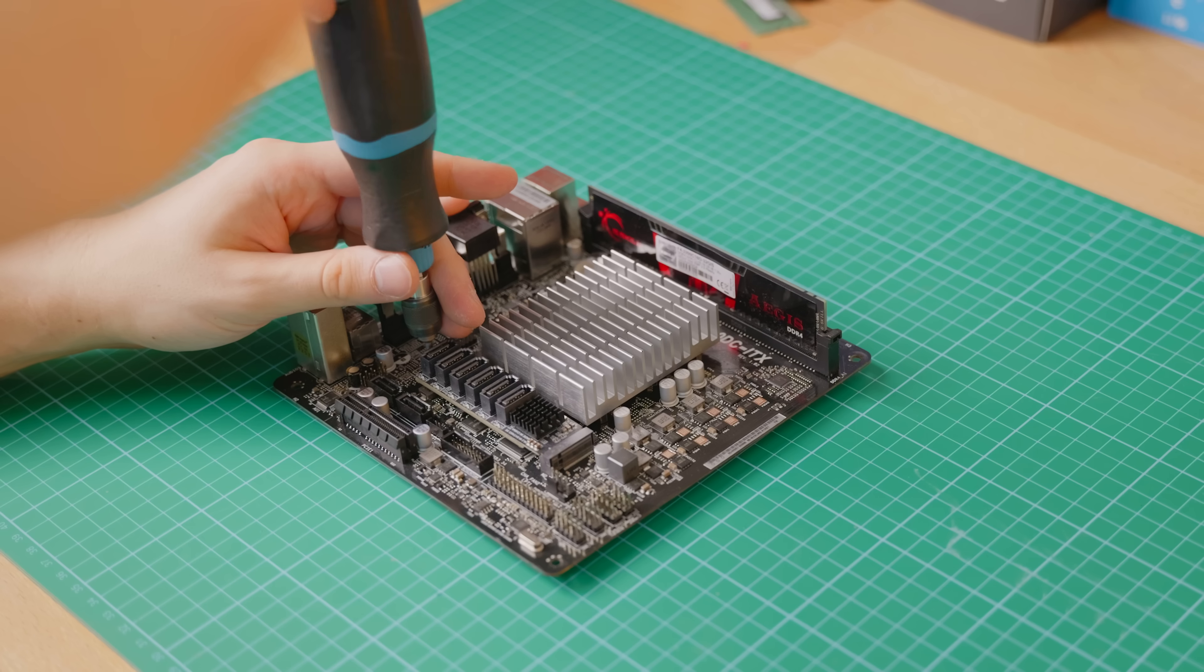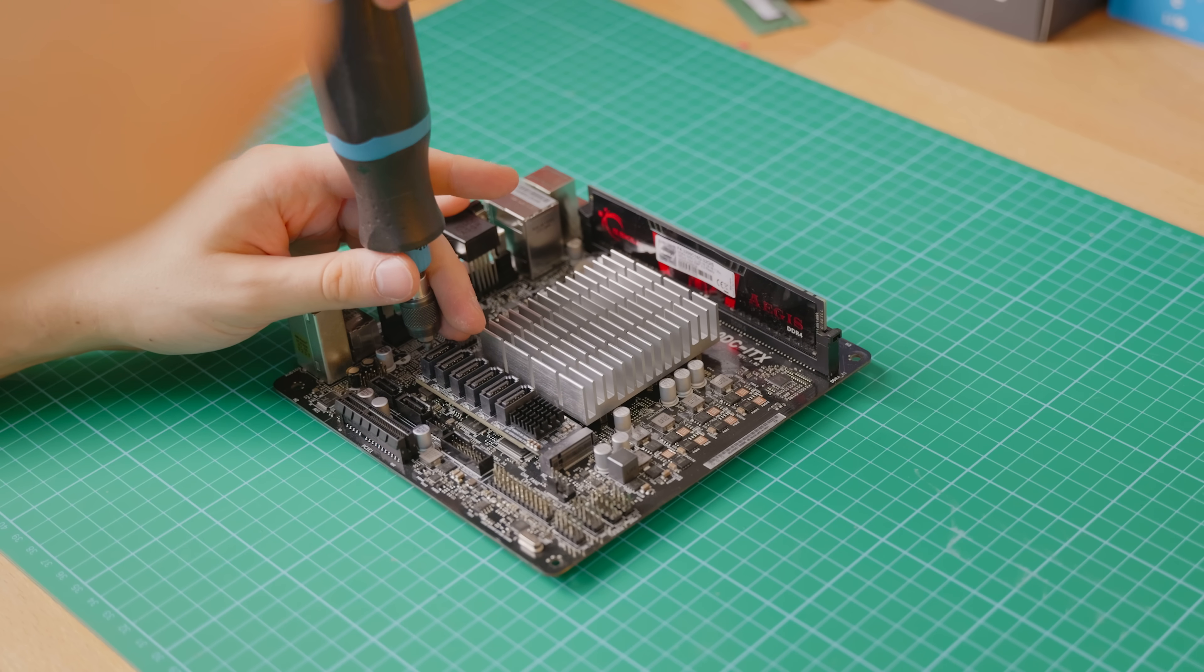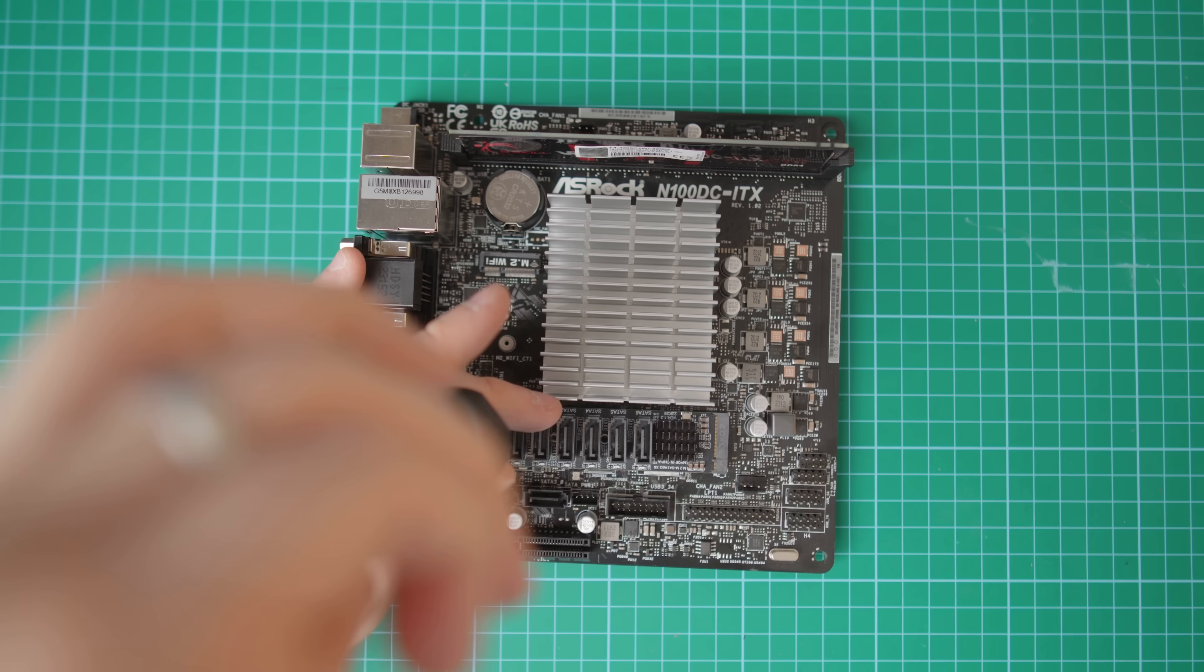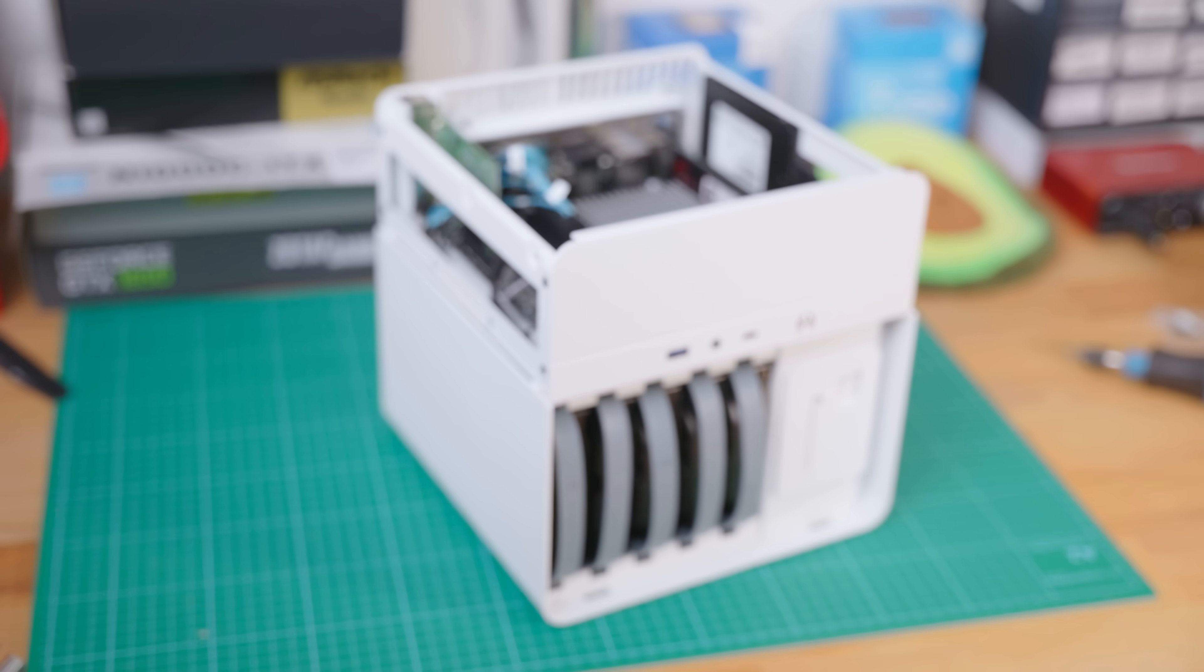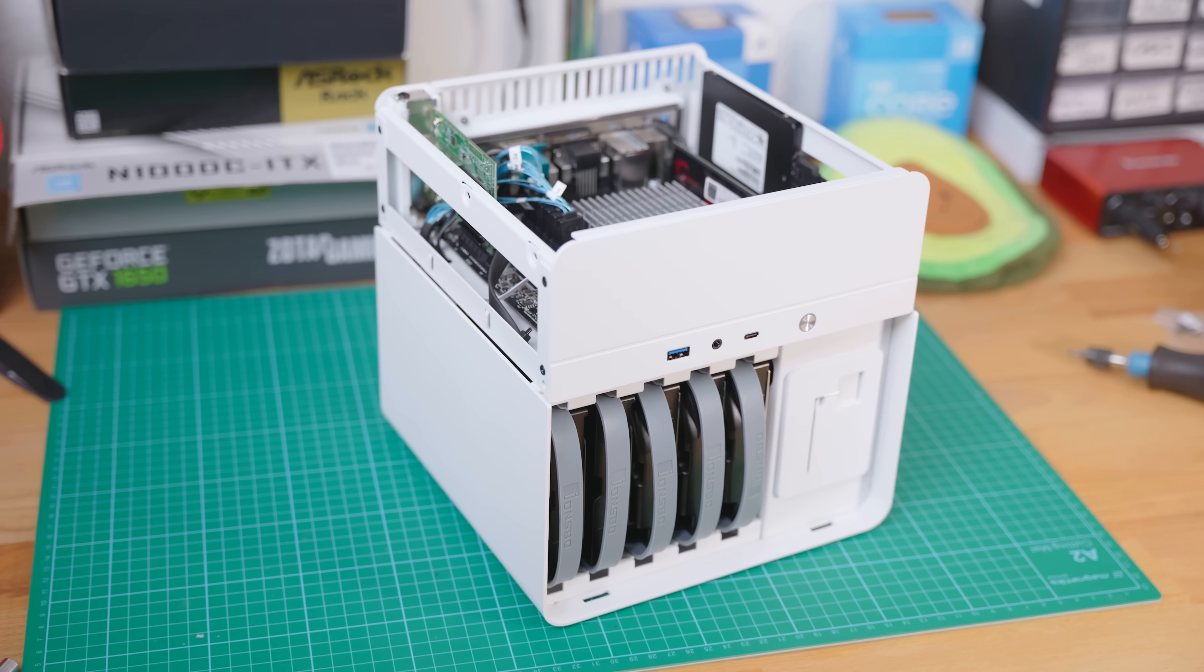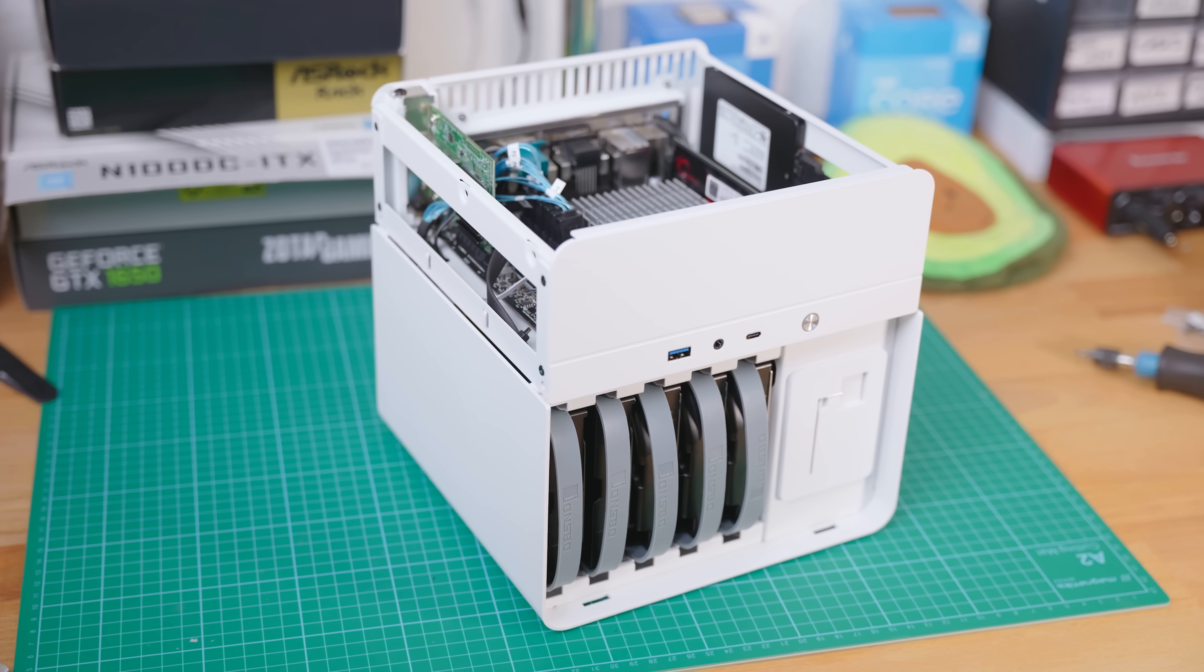But fret not, because today we're gonna be fixing that little problem and turning the N100 DC-ITX into the perfect DIY NAS board that it was always meant to be. I'm also gonna be putting together a little build using this motherboard and the JohnsBo 2 case, as well as doing some benchmarks and measuring the total power consumption. I'm very excited about this low power build, so let's put it together, right after a word from my sponsor, Notion.